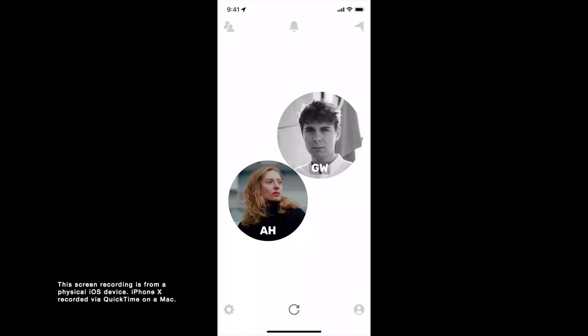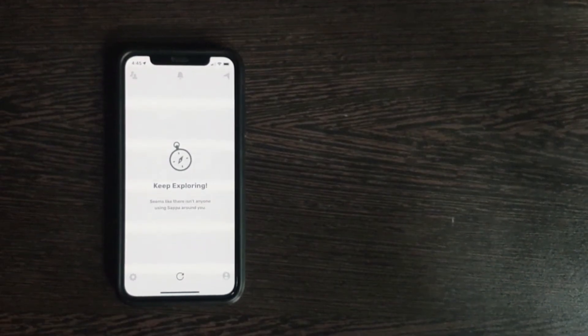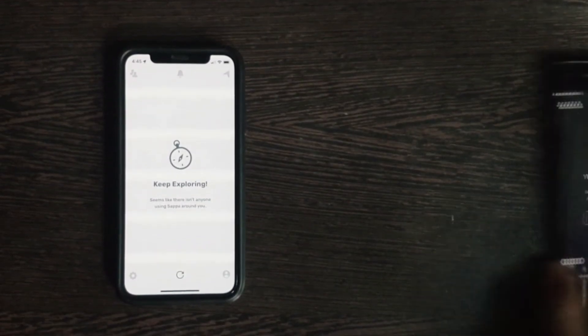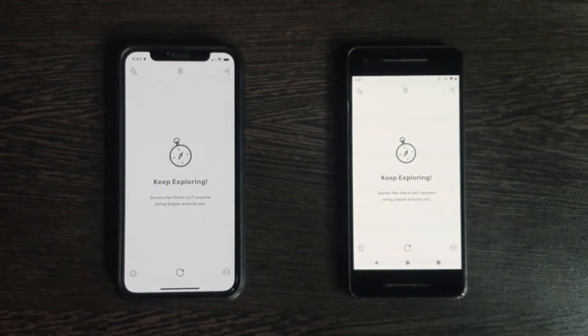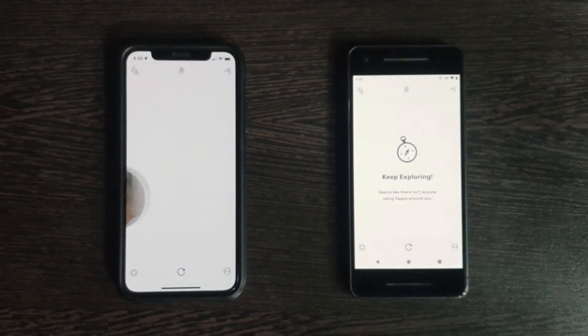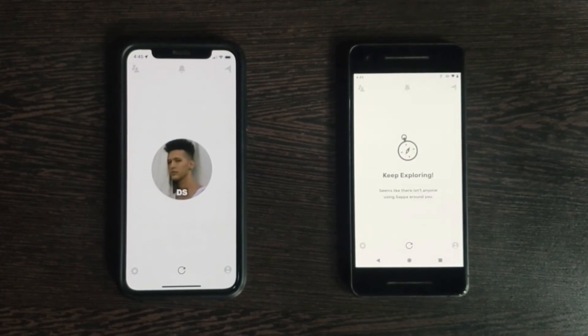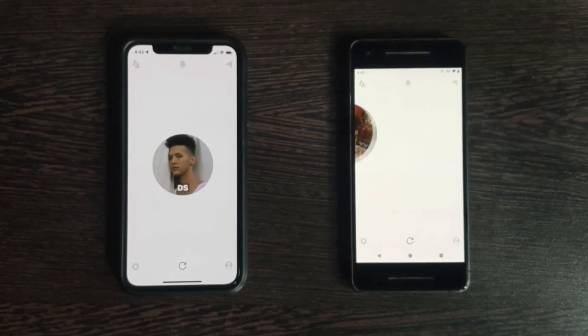Part 9: Refresh. Tapping on the refresh button on the bottom center of your home screen refreshes the Bluetooth scanning. Part 10: Live Demo. Here you can see a live demonstration of when two users are visible and are near each other — they detect each other.